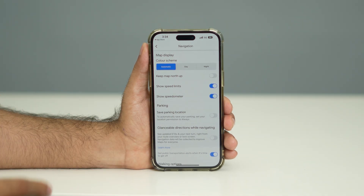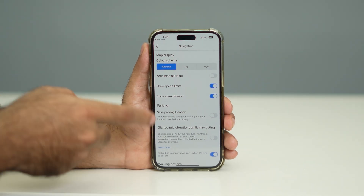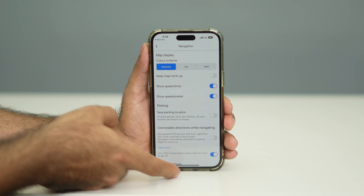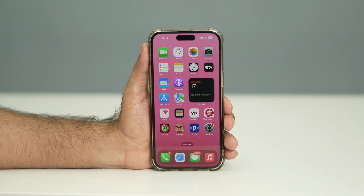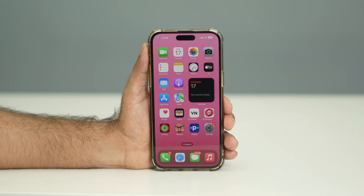Turn on the Show Speedometer option. Once the speedometer is enabled, you'll be able to see it on your Google Maps without any issue. I hope you found this useful — let me know in the comments and don't forget to subscribe. Bye!